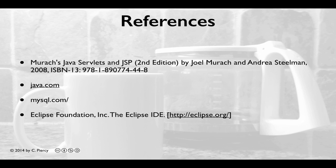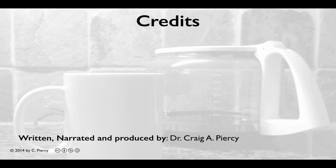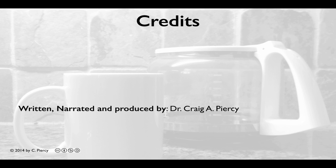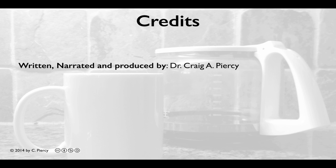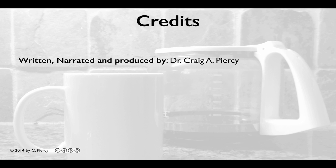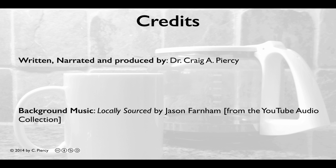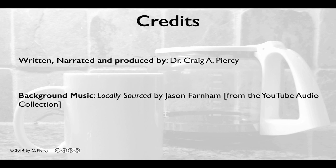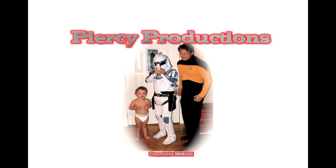For more information about the concepts that you learned in this video, please visit the references shown here. This video was written, narrated, and produced by Dr. Craig A. Piercy. The background music is locally sourced by Jason Farnham from the YouTube Audio Collection. This has been a Piercy Production.